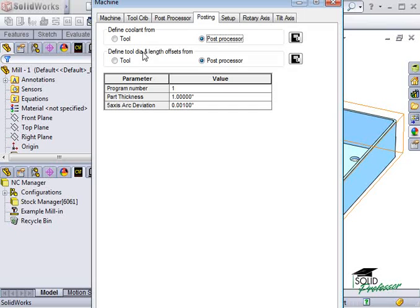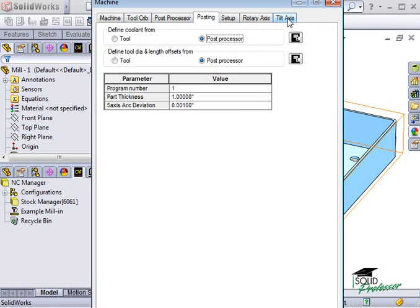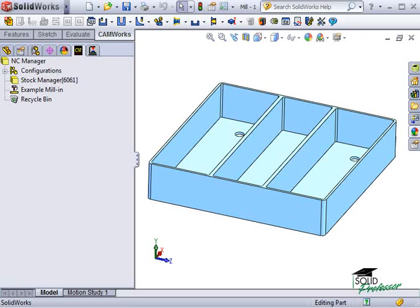Since we're working with a 2.5 axis milled part in this lesson, the setup tab and rotary axis and tilt axis tabs do not apply. To continue, I'll click OK to accept the selections for this machine and move on to define the stock we'll be using.